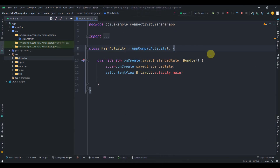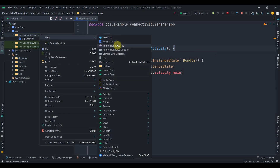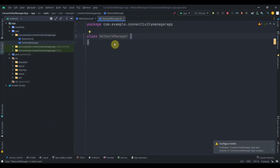Hey guys, welcome back to coding stuff. In this video we're going to learn how you can subscribe to ConnectivityManager network callbacks with the help of LiveData. I have created this empty project, so what we'll do first is create one class and I'll name it NetworkManager.